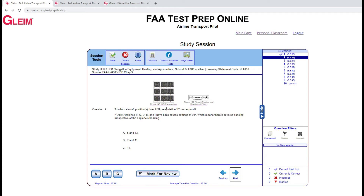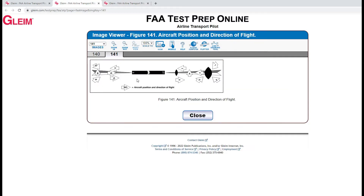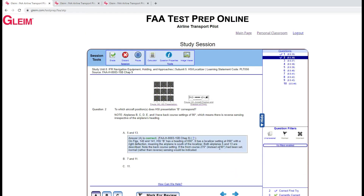For the next one, we're looking for HSI presentation B. We'll again use the aircraft heading — we're heading east — and then mark out the side that the deflection needle is not on. This tells us that the aircraft is south of the runway. So we're south of the runway heading east. Looking at the chart, both 13 and five meet that criteria. We check our answer and there we go.